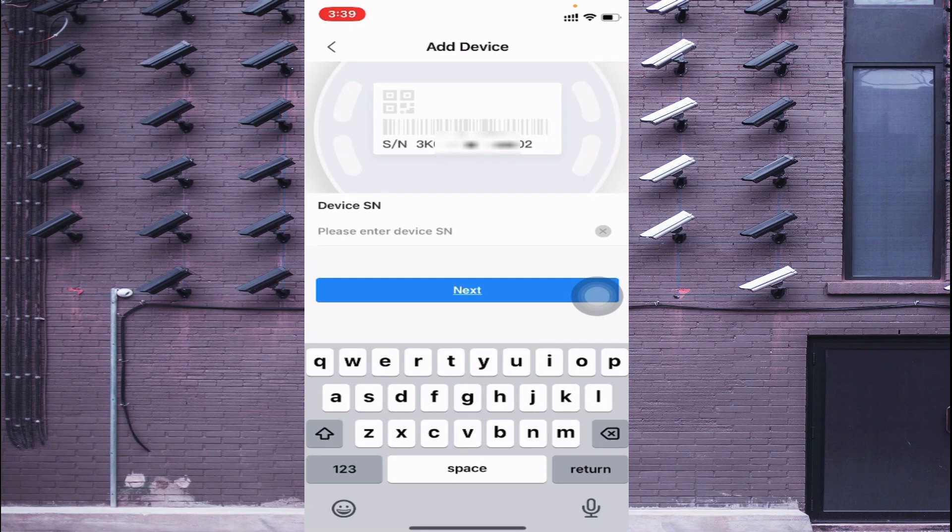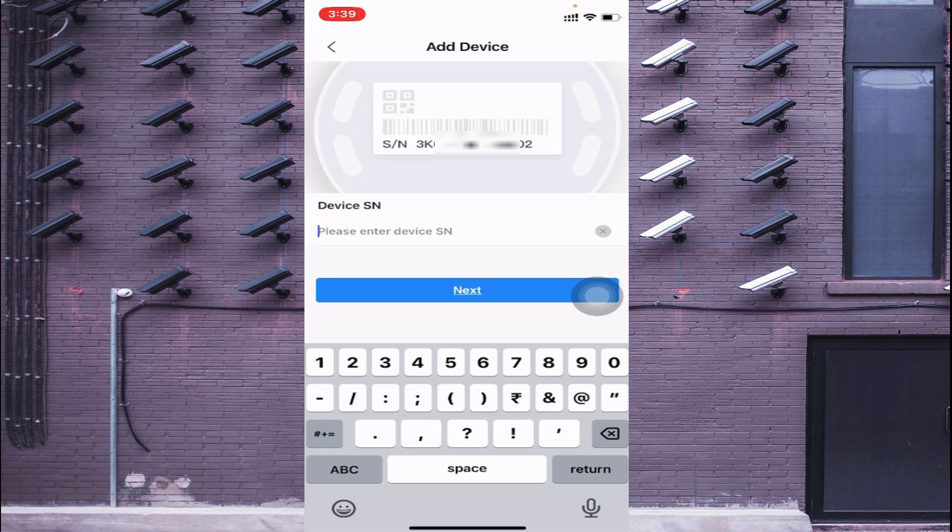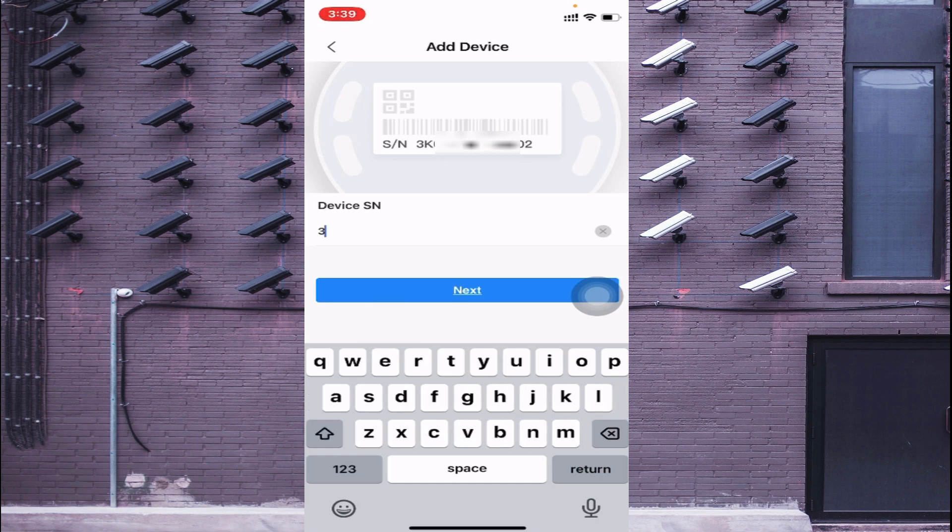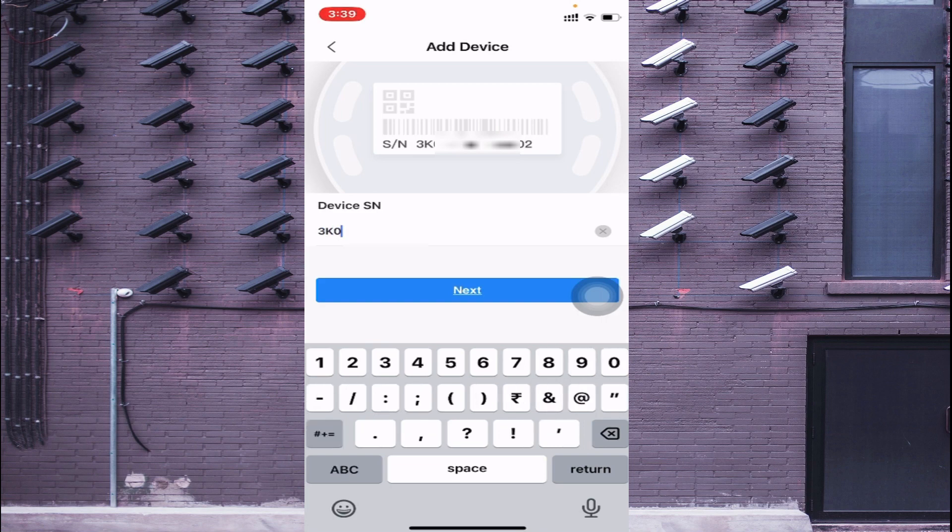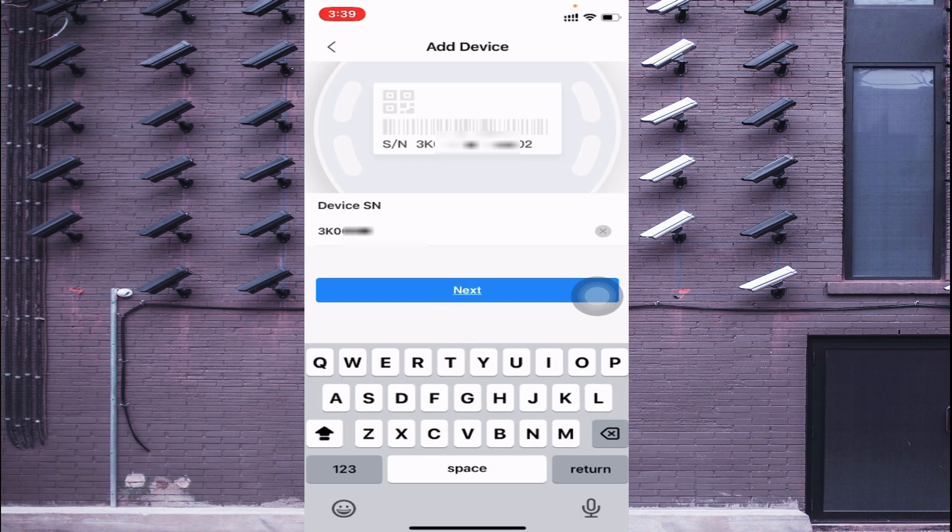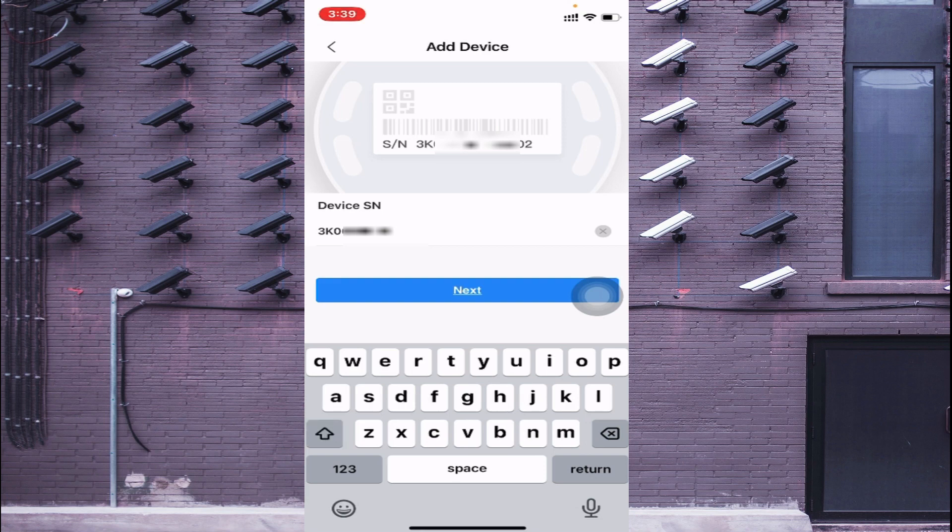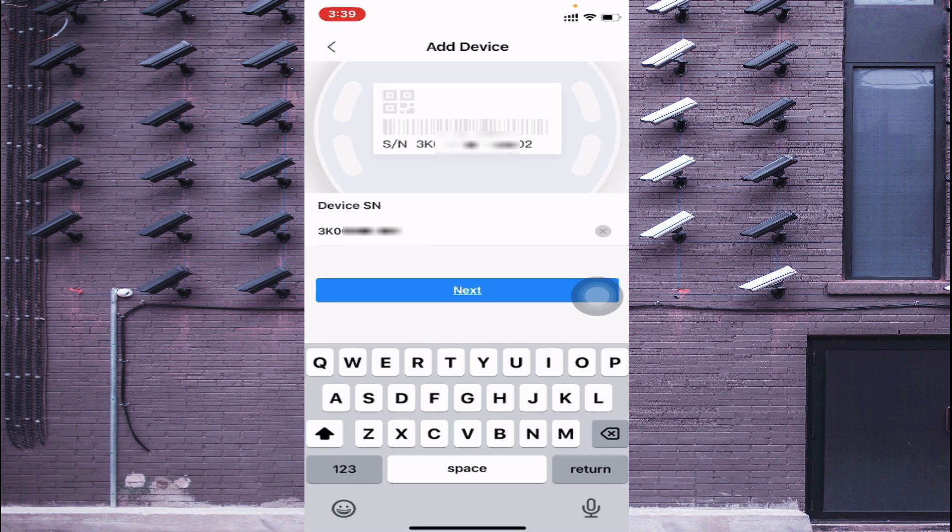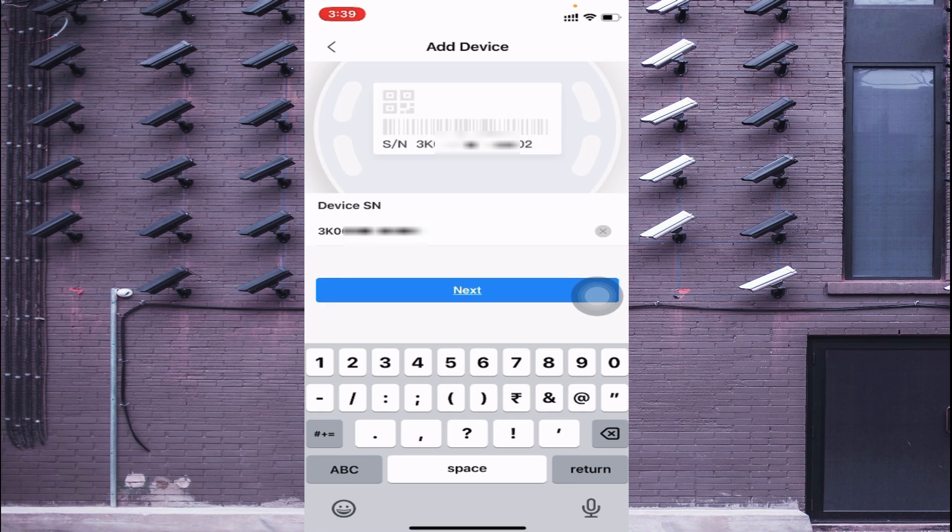When you click on this, it asks for a serial number. So you should enter a serial number here. And now click next.